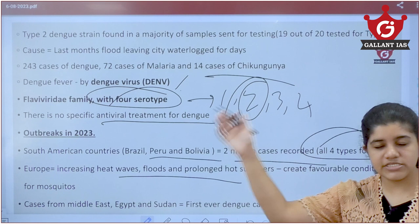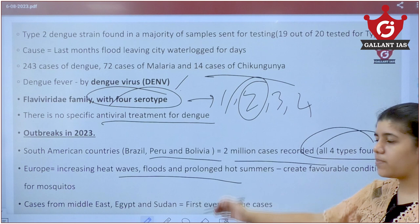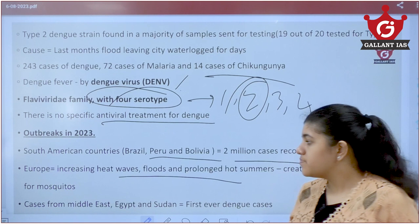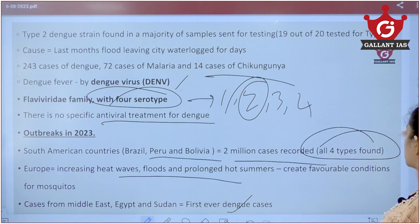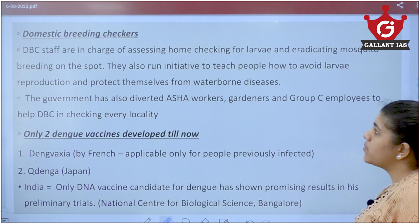In Europe, increasing heatwaves, floods, and prolonged hot summers due to climate change are creating favourable conditions for mosquito breeding. In the Middle East — Egypt and Sudan — which were previously hot but not humid, new cases of Dengue are now emerging, showing the expanding geographic spread of the disease.